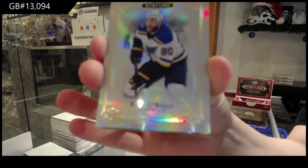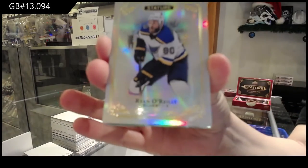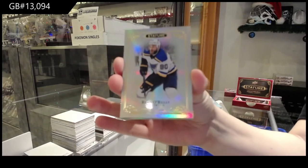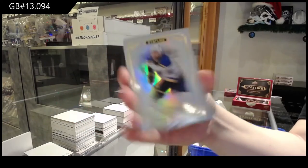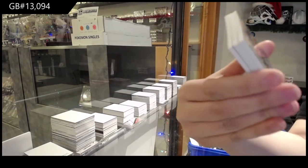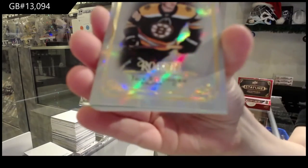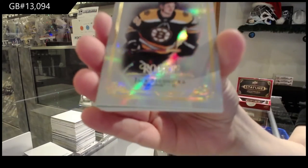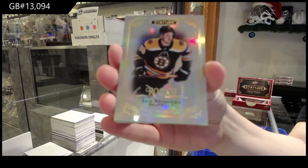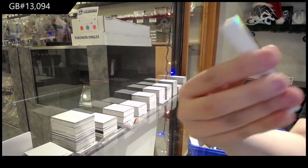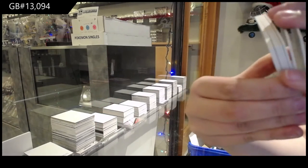Base card for St. Louis, Ryan O'Reilly. Rookie for Boston, Jack Studnicka, number to $3.99.